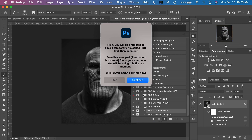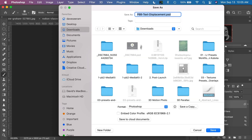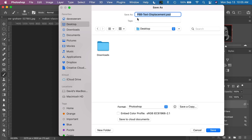A prompt appears saying: next, you'll be prompted to save a temporary file called pbb-text-displacement. Save this as a Photoshop document — a .psd file — to your computer. You will be using this file in a moment. Click continue to do this now. We'll get this prompt and I'm going to save it to the desktop. It's already named pbb-text-displacement for you. Click Save.